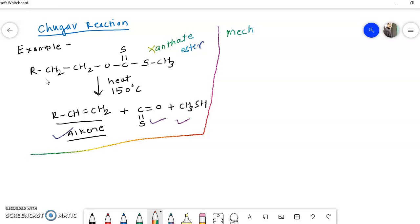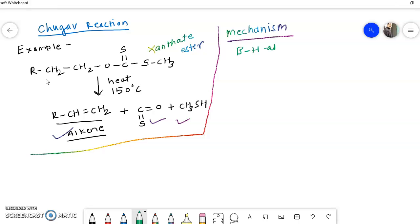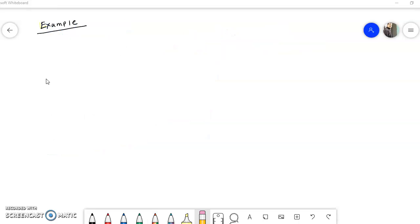Now we will see the mechanism. An important condition is that there should be the presence of a beta hydrogen atom. If you see any pyrolytic elimination reaction, a beta hydrogen atom is a must — it should be present. The mechanism is the same as we have seen in earlier videos for pyrolytic elimination reactions.